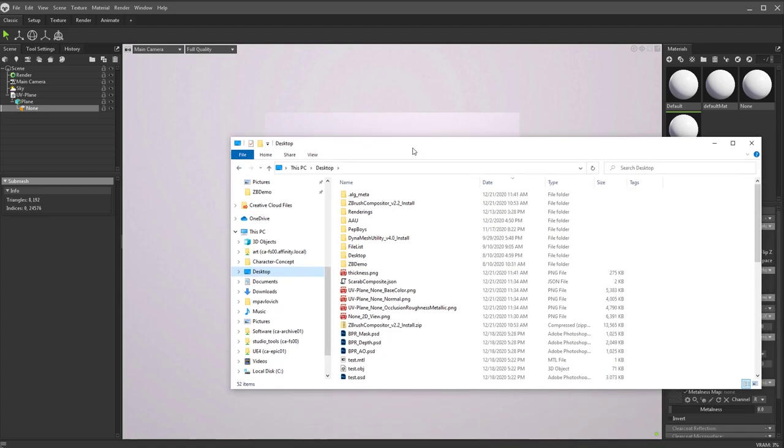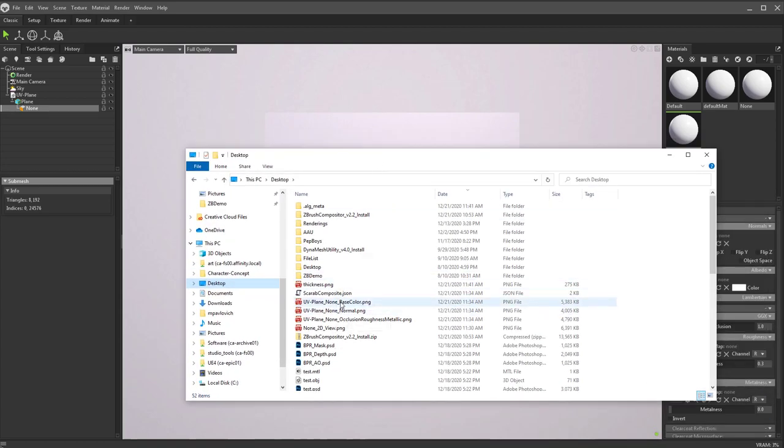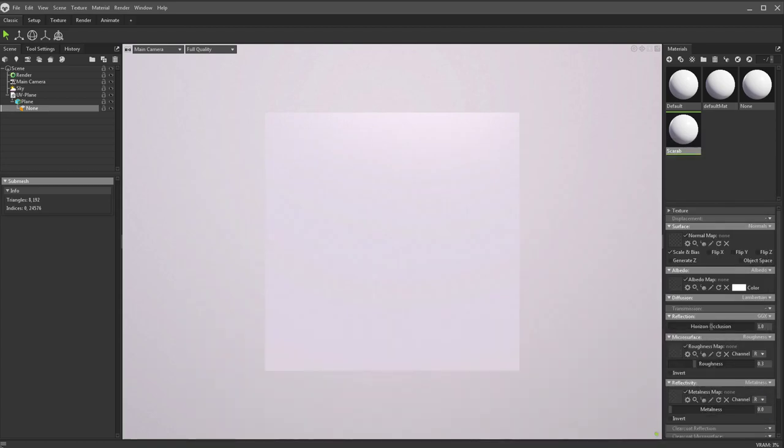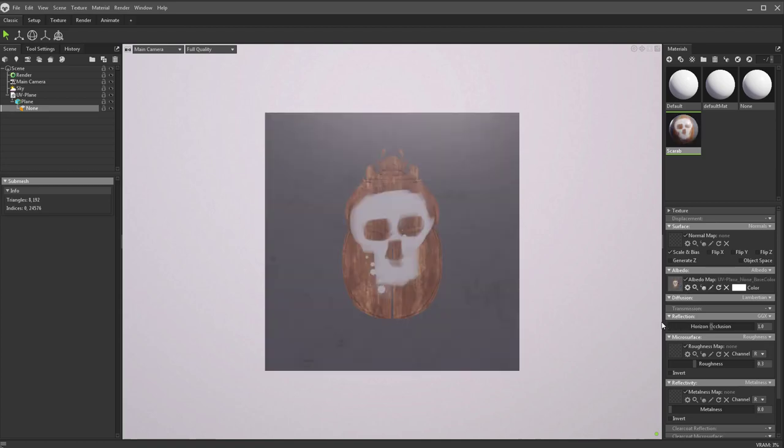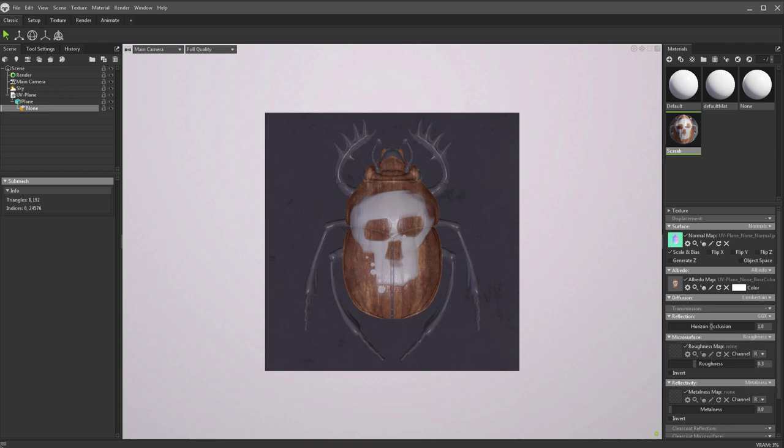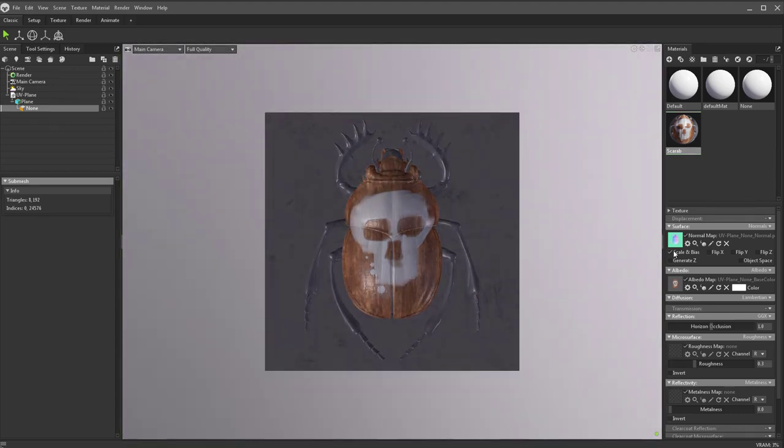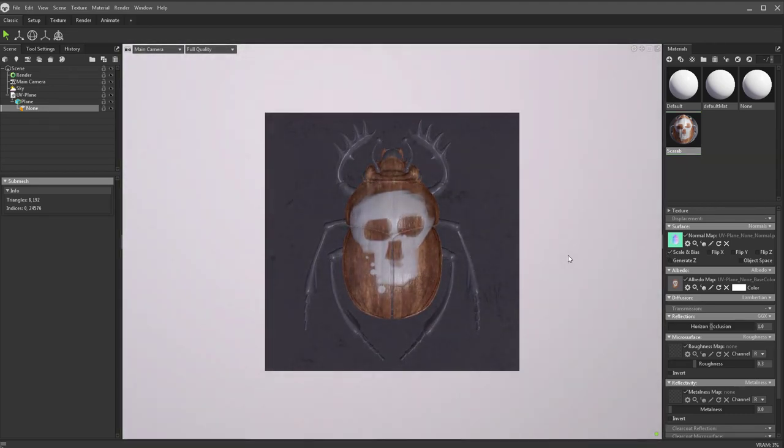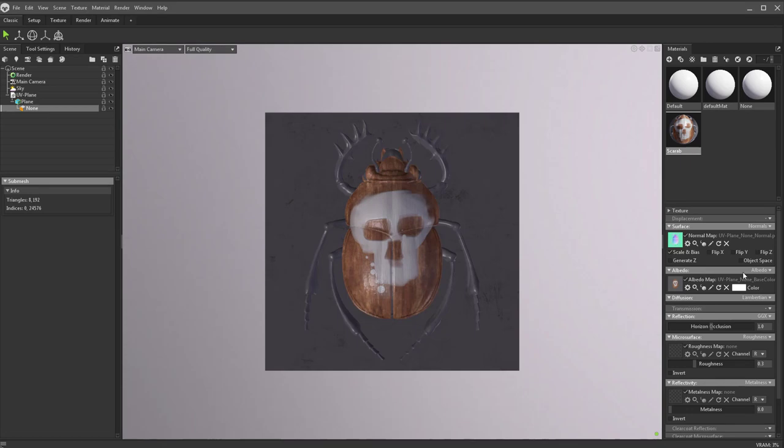So back on my desktop here again, we have our output images. Our base color I'm going to drop right into our albedo. Our normal I'm going to drop right into our surface normal map here. If I shift right-click, you're going to see that's going to also move around the light in your scene. If your normal looks a little bit weird, just go in here and say flip Y.